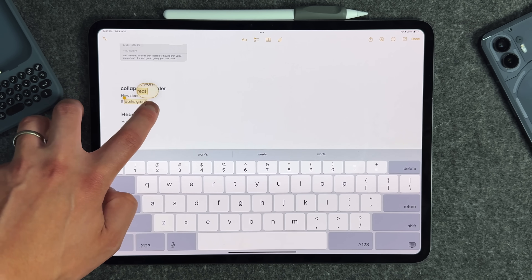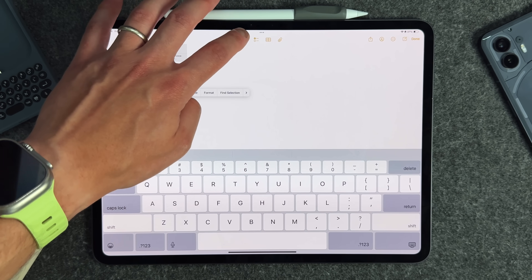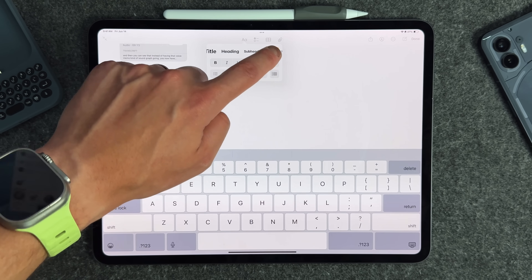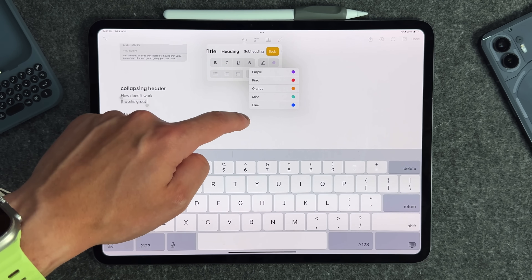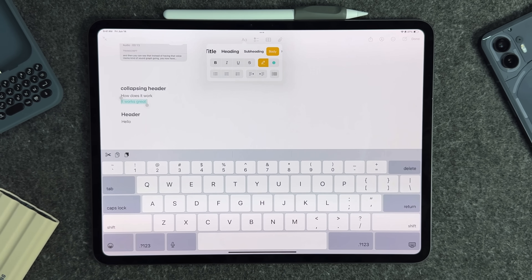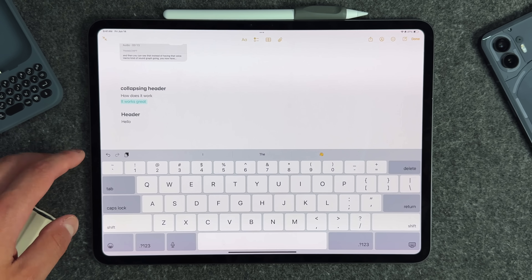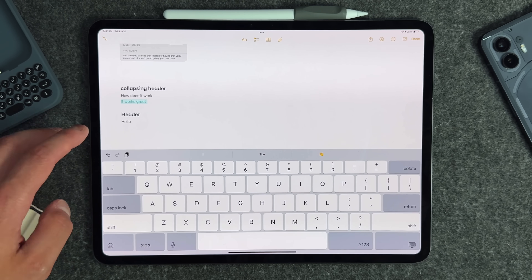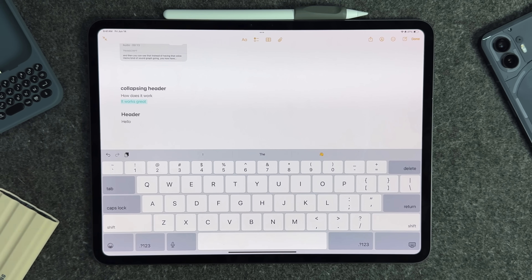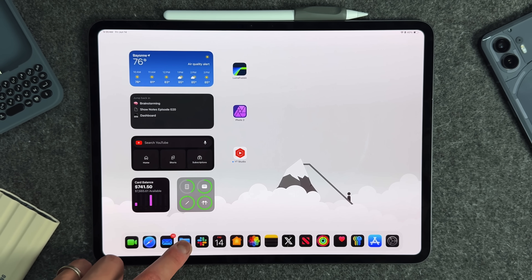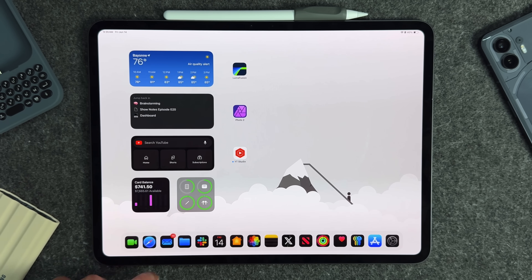The last formatting addition in Notes is text highlighting in multiple colors. If you highlight some text and go to formatting, you can highlight it in different colors like mint, and you can also change up the actual font itself. These are all brand new things that came to the Notes application on iPad.